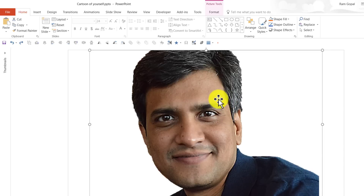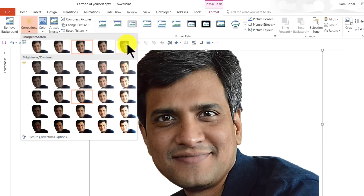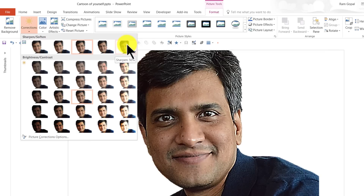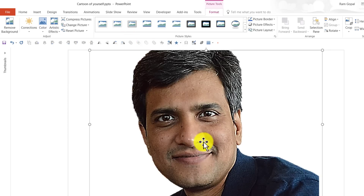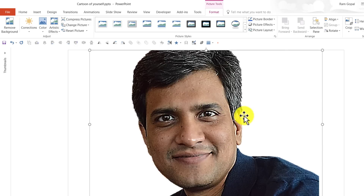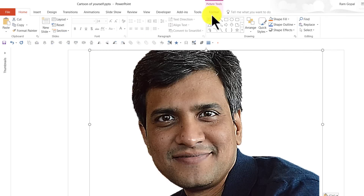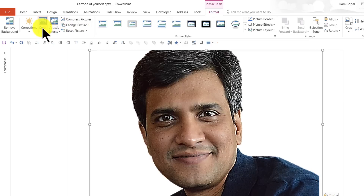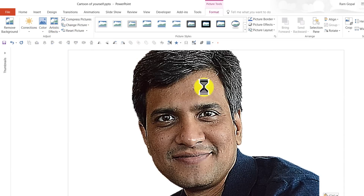So I can apply another Sharpen 50% this time. I'm going to select this, go to Format, go to Corrections, and apply Sharpen 50% once more. You can see the difference as I apply it the second time. Now I'm going to do the same operation — cut and paste it back — and then do it once more: Corrections, Sharpen 50%.